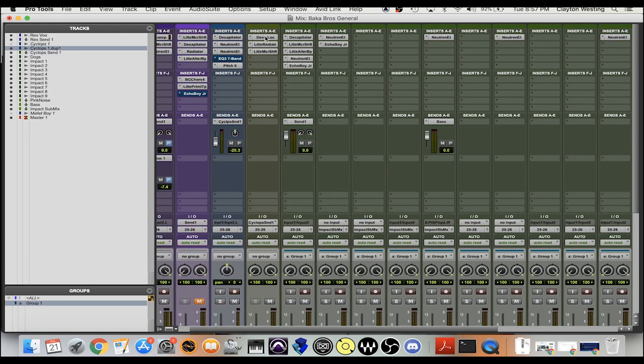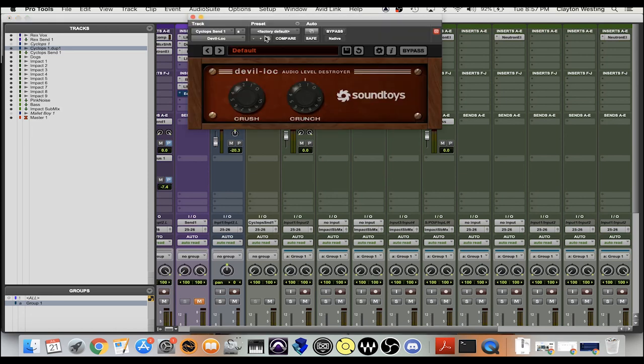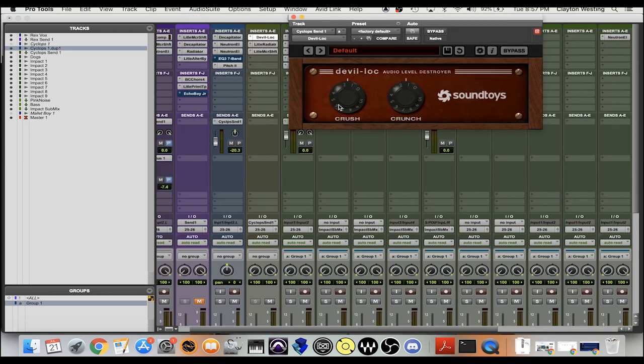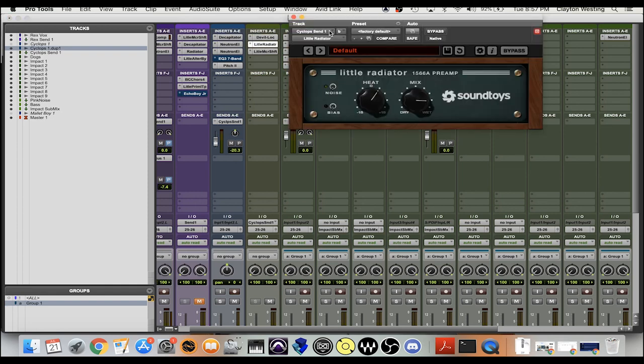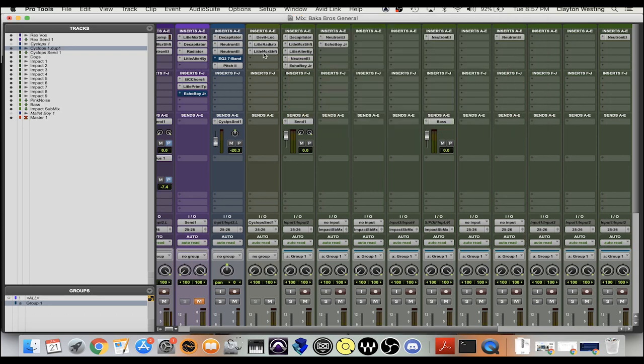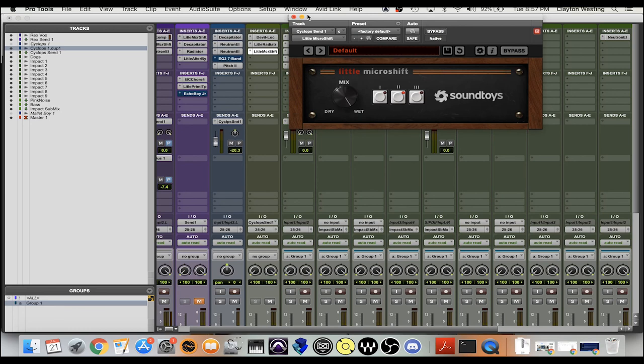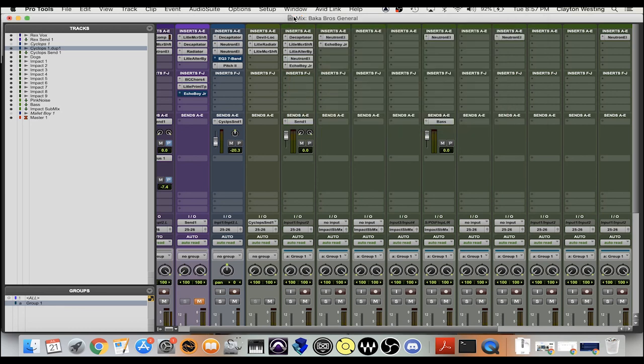And then this one also has a send, another audio path. This Devil Loc plugin brings in just some crunch, so it makes it sound a little dirtier, more distorted. Same with the little Radiator, it's a preamp bringing in some heat into it, basically just makes it sound a little thicker. Again this little Micro Shift makes it wider as we showed earlier.